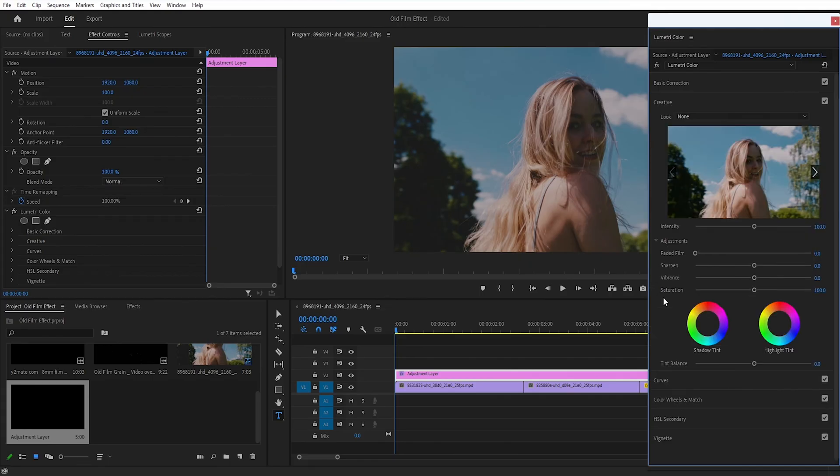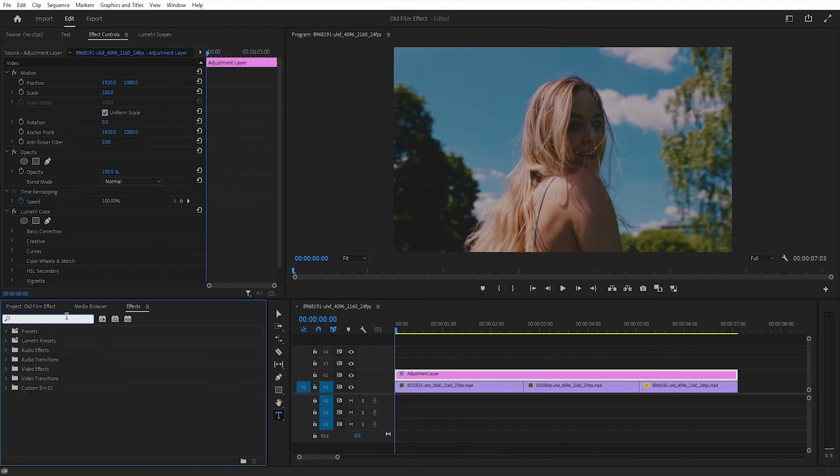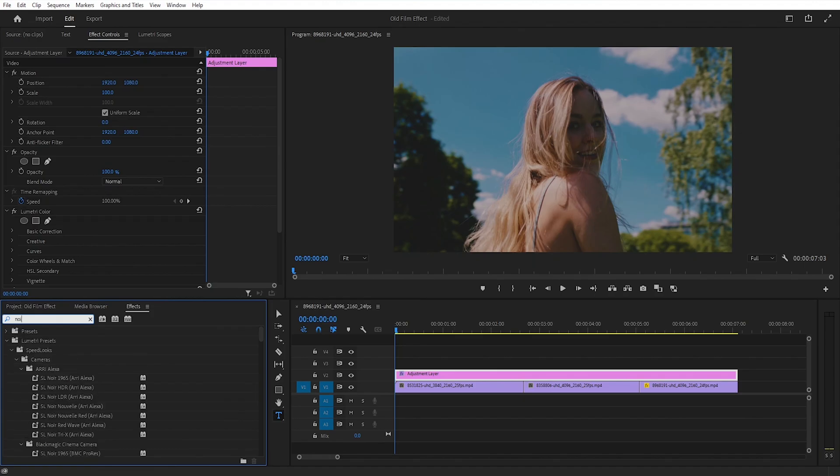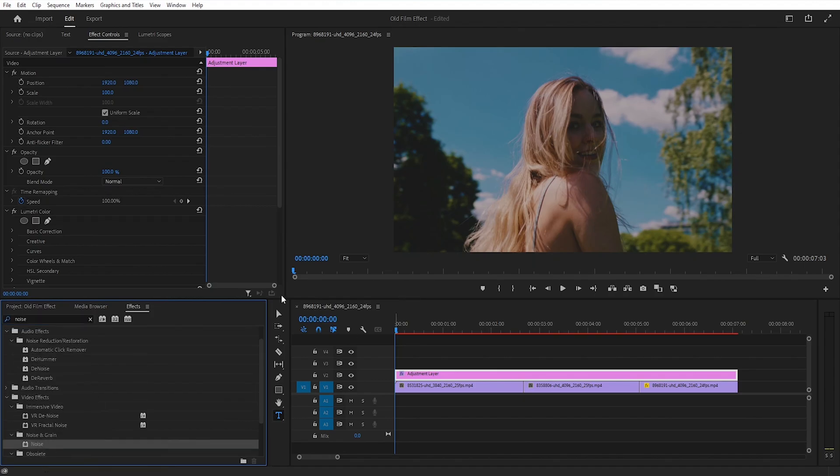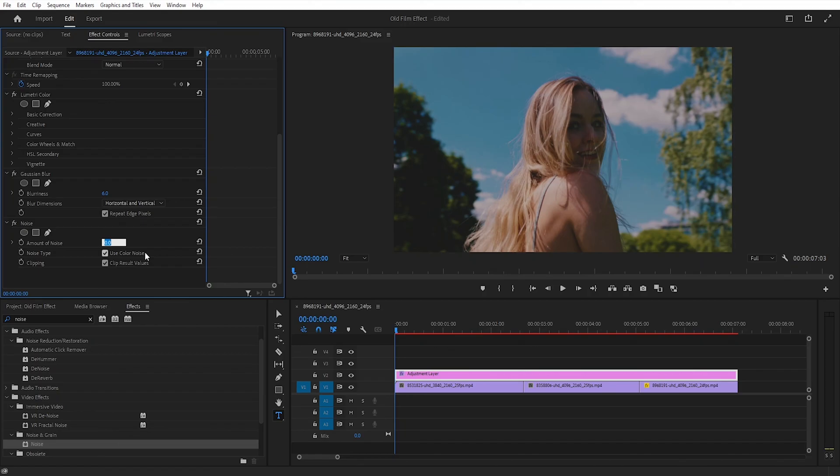Next, go to the Creative tab and set the vibrance value to 60.2. Then go to the Effects panel, search for Gaussian Blur and double-click it. After that, search for Noise and double-click it as well. Set the blurriness value to 6 and the amount of noise value to 24.